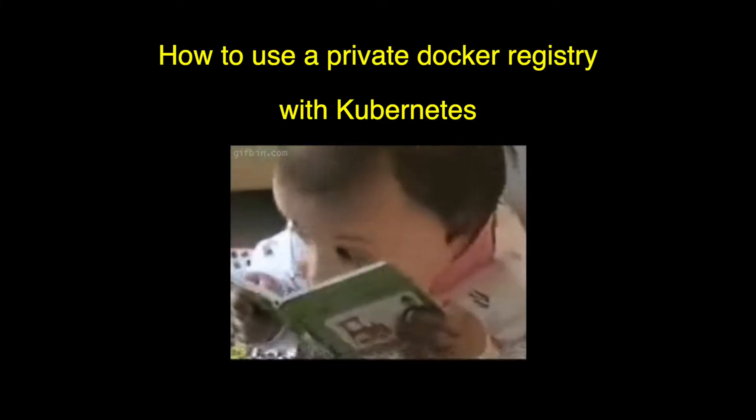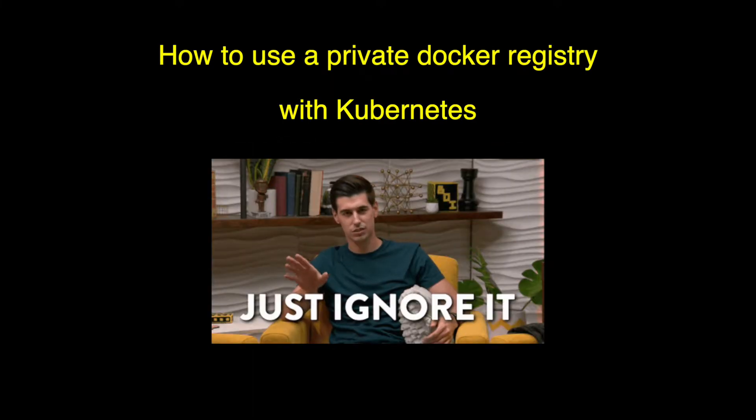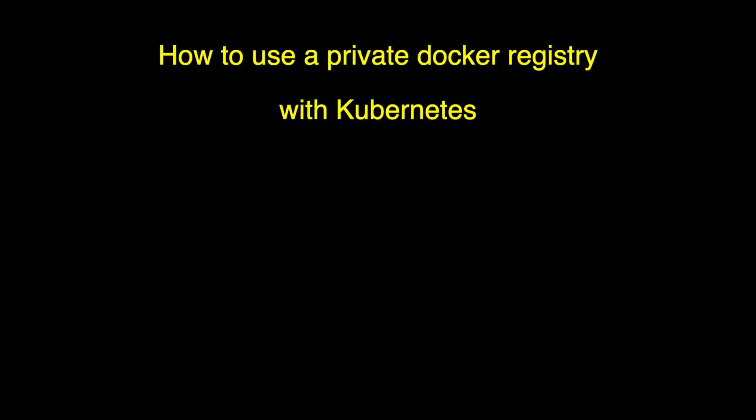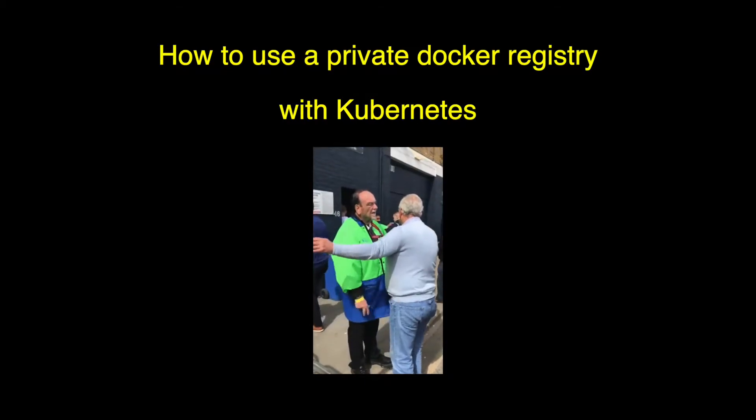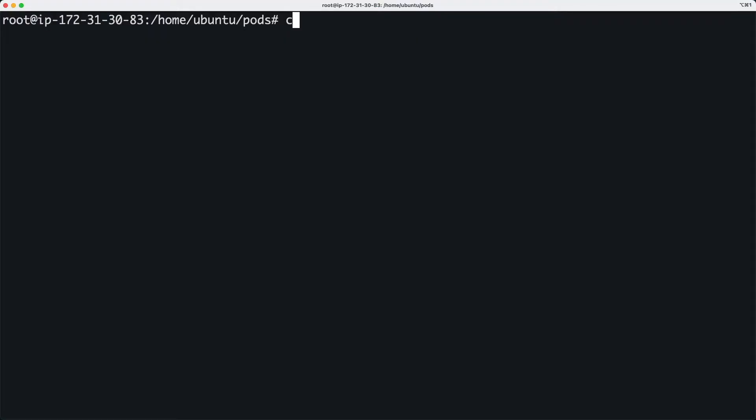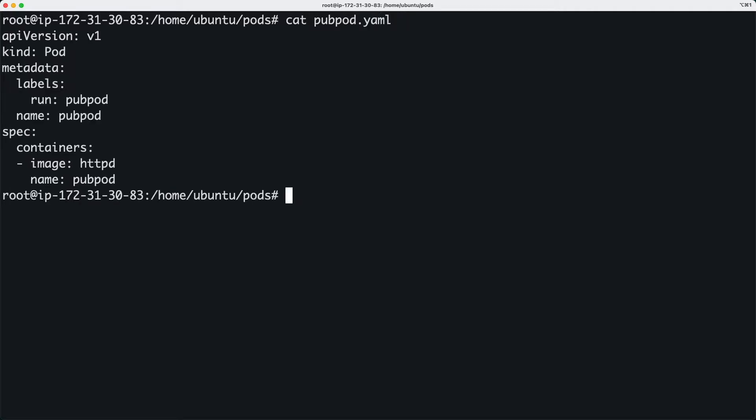When we are learning something, we don't pay much attention to certain aspects such as security. If you tried creating a sample pod in a Kubernetes cluster, you might have used a YAML template like this.